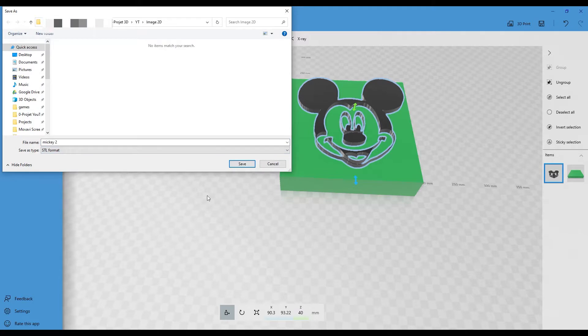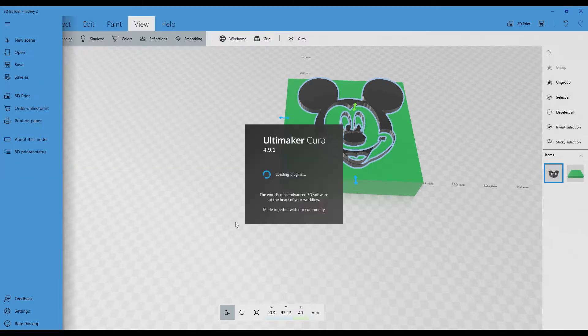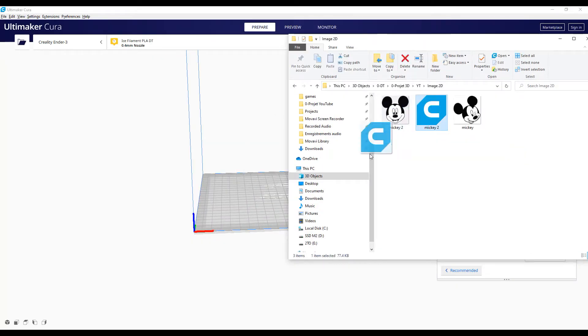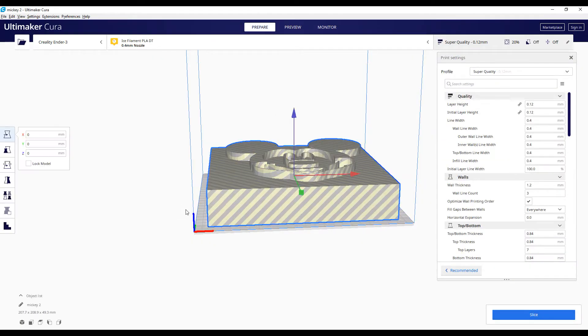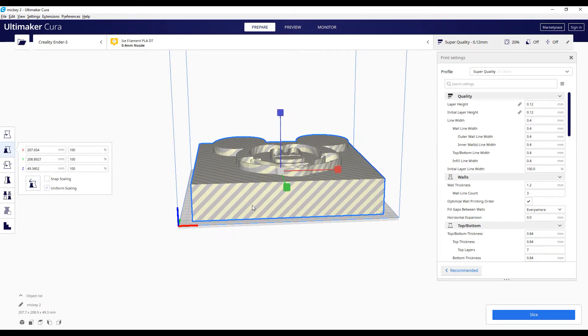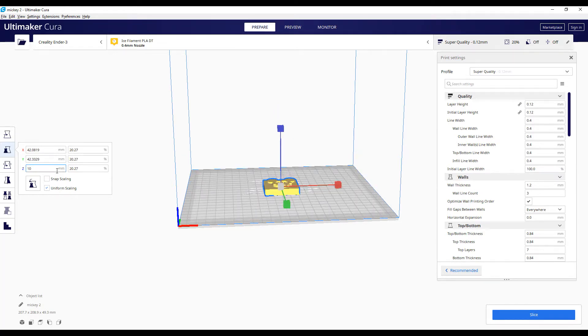STL, for example. Let's go to Ultimaker Cura. And we will maybe resize it. I didn't check the size. It's quite huge. So on the Z-axis, we will go with 10 millimeters.